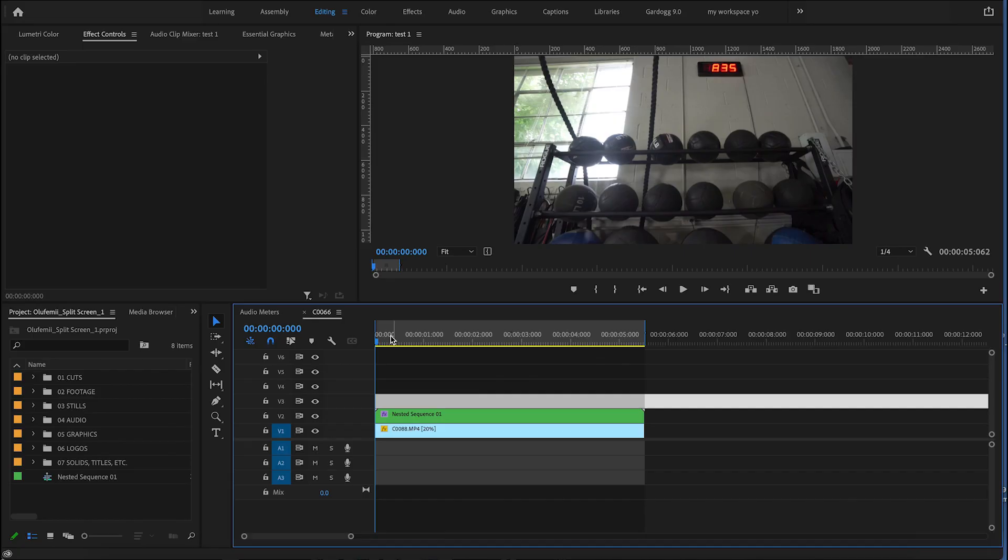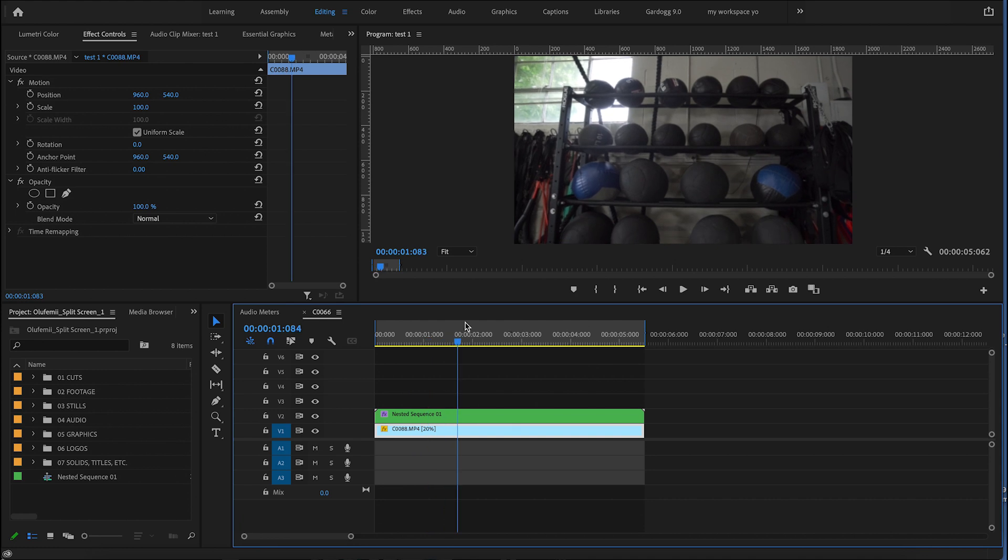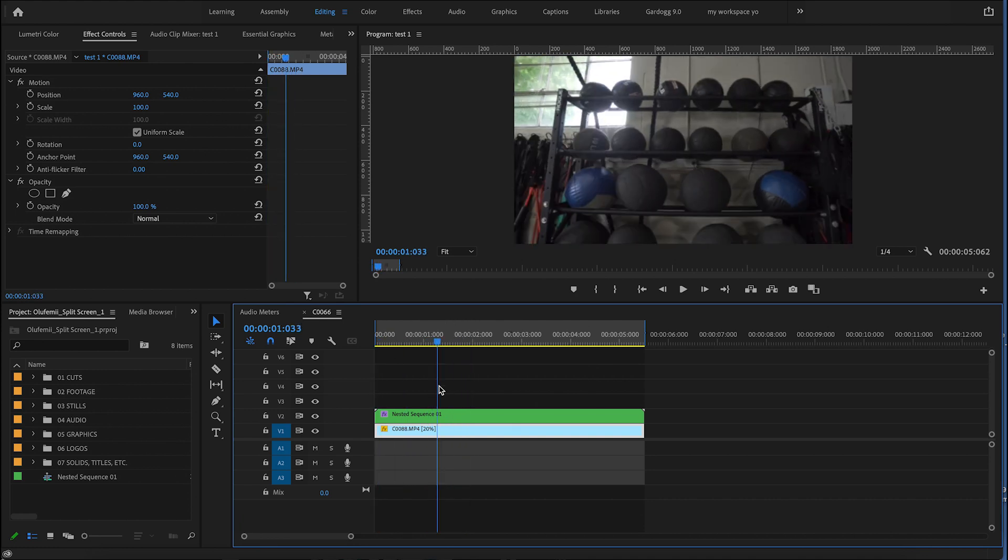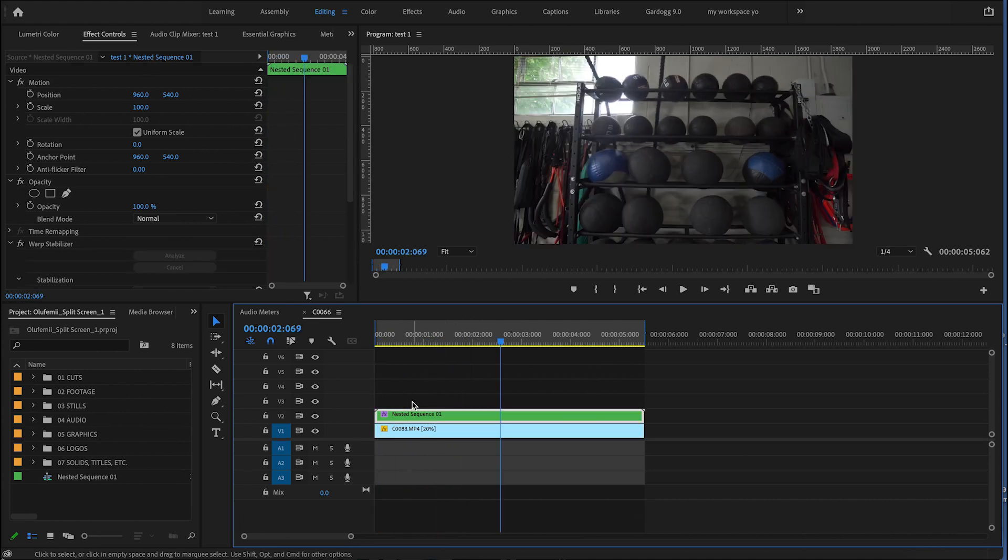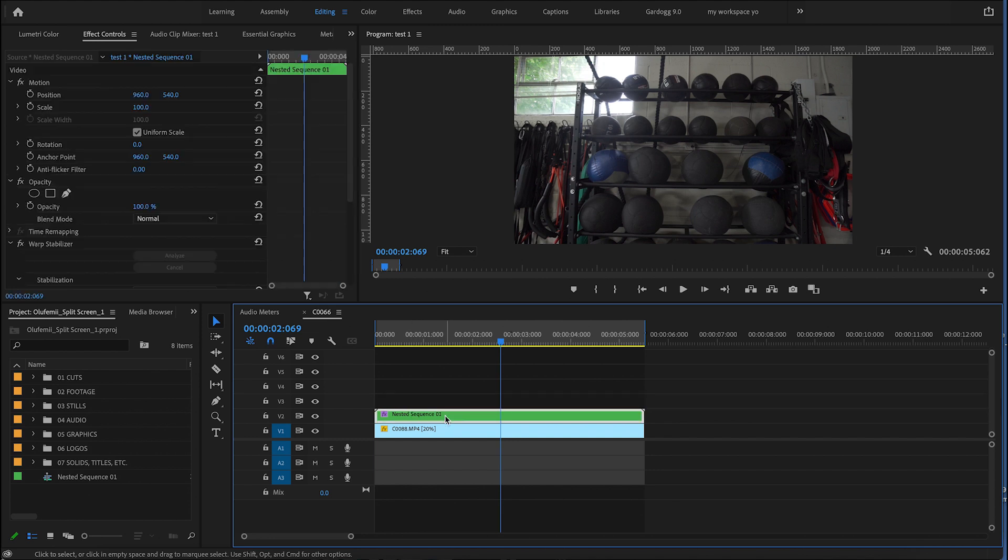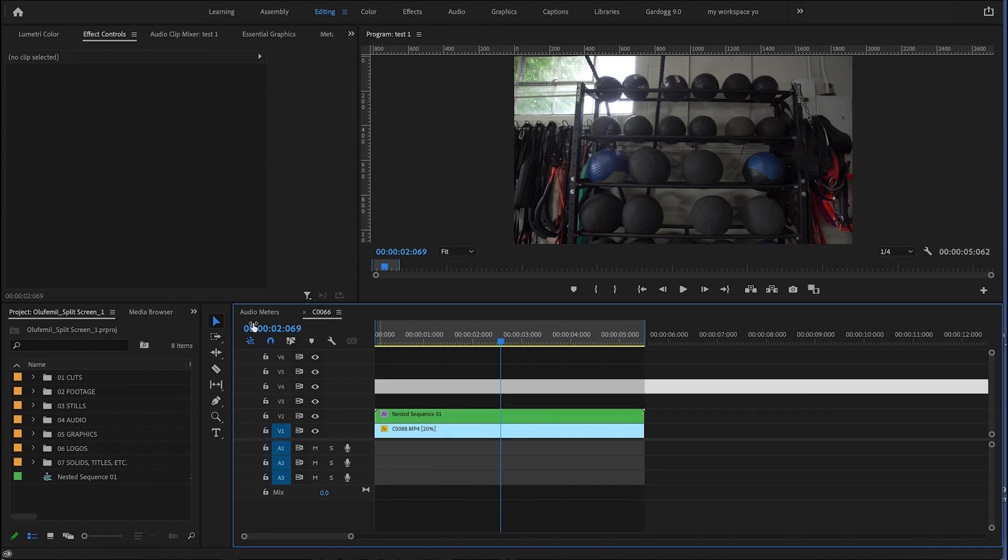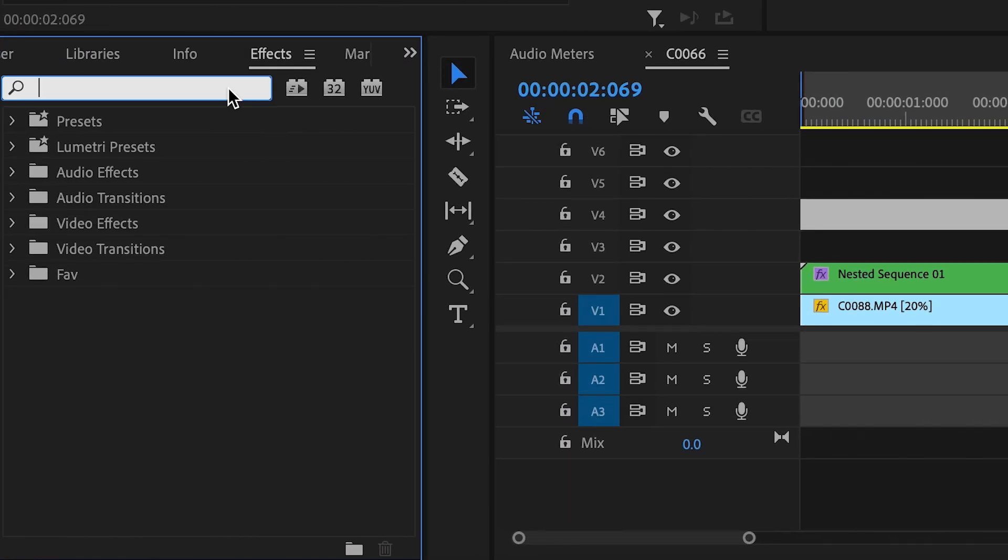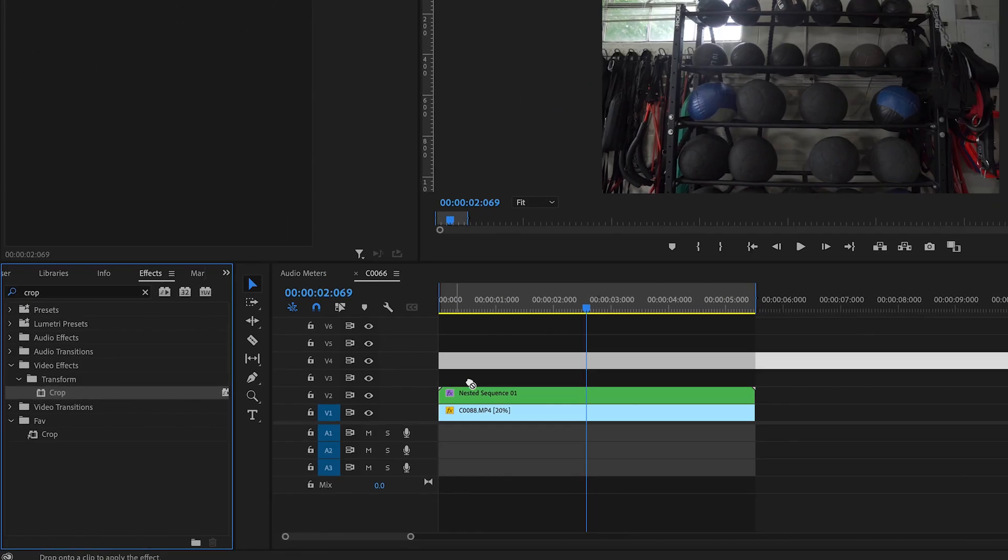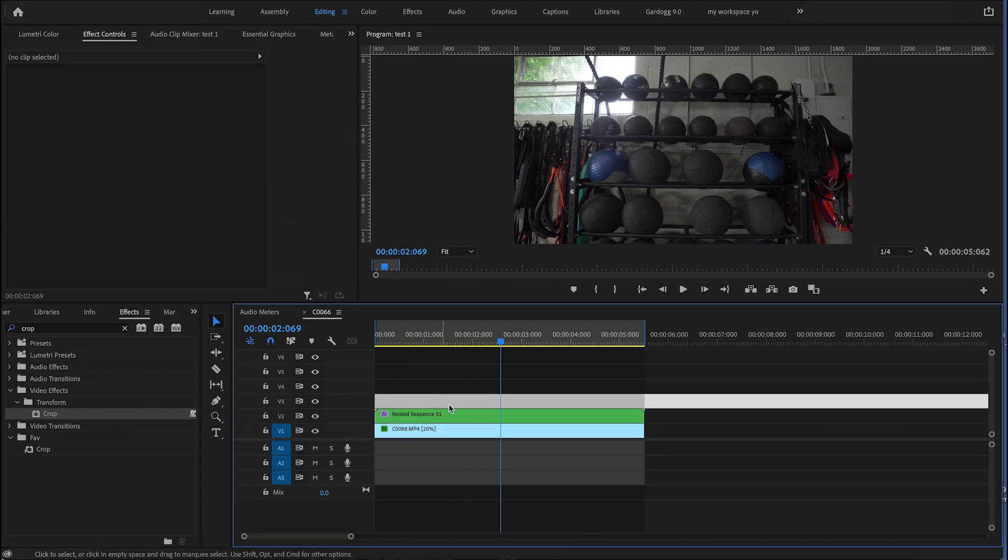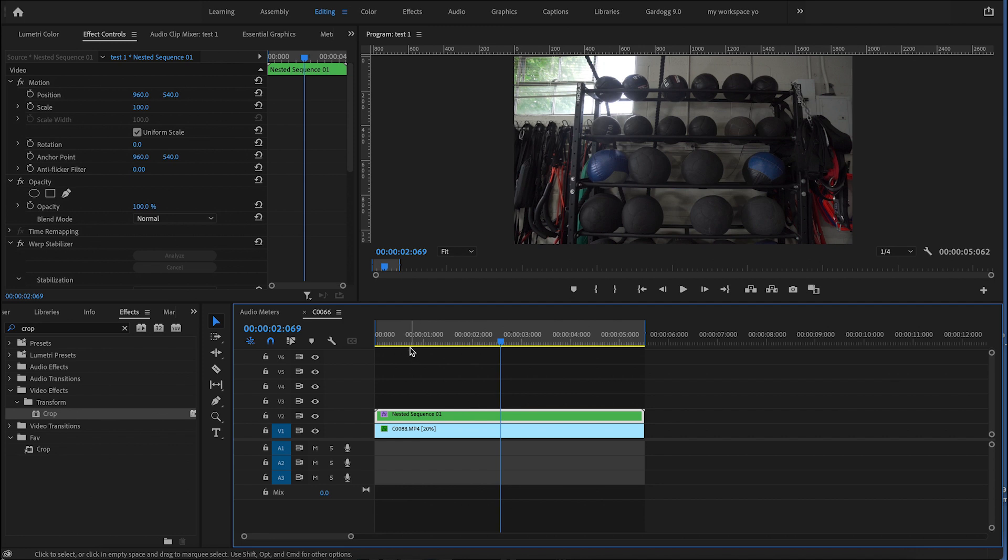So here we are in Premiere Pro. I've already gone ahead, taken two clips that I have, and stacked them on top of each other in my timeline. So the first split screen we're going to create is just directly down the middle. First thing we're going to do is go over to the effects panel, and I'm going to type in crop. So I'll go ahead and drag crop onto both clips. Then I'm going to highlight my top clip.